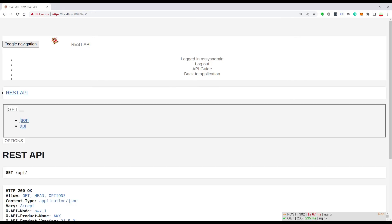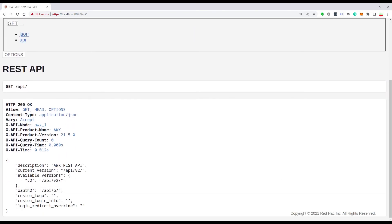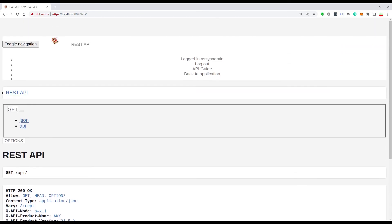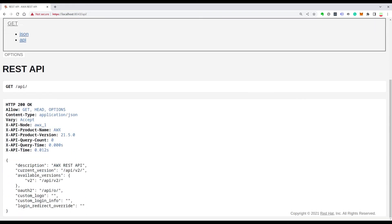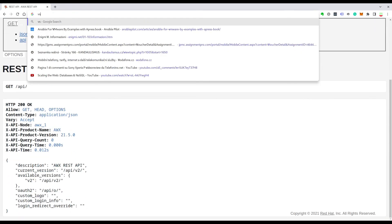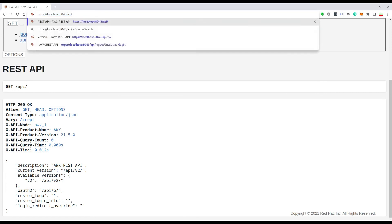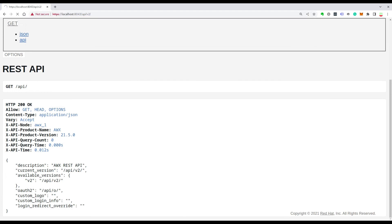You can log in inside the API to get more endpoints available. Let me connect with my sysadmin user. As you can see, it's visible on the top, logged in as the user. This gives us more power.